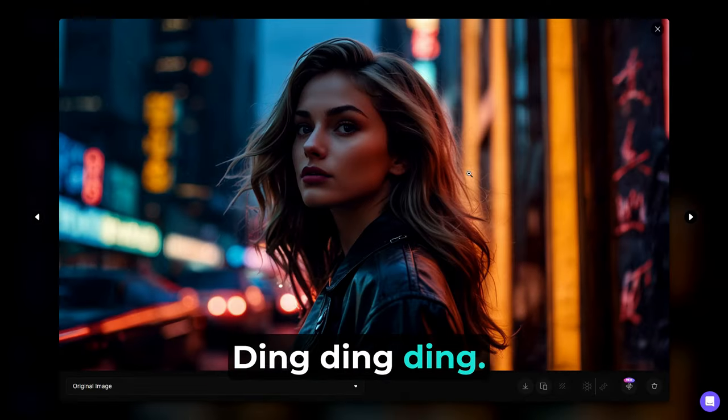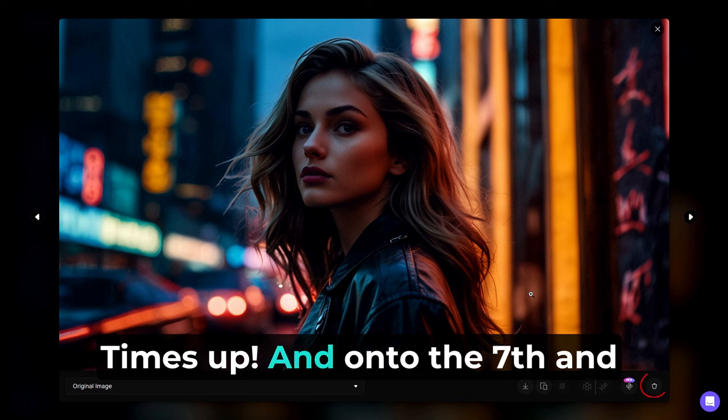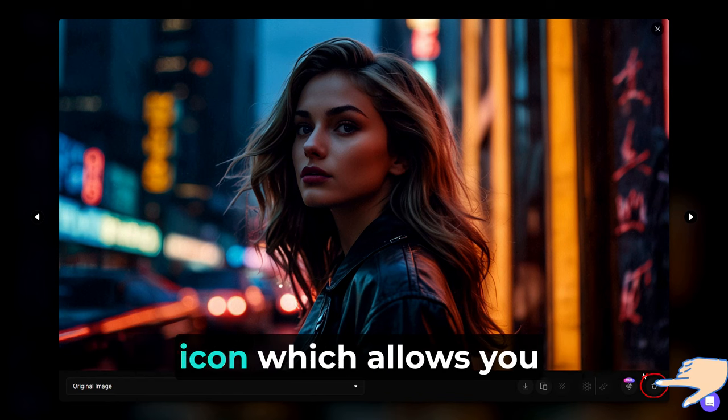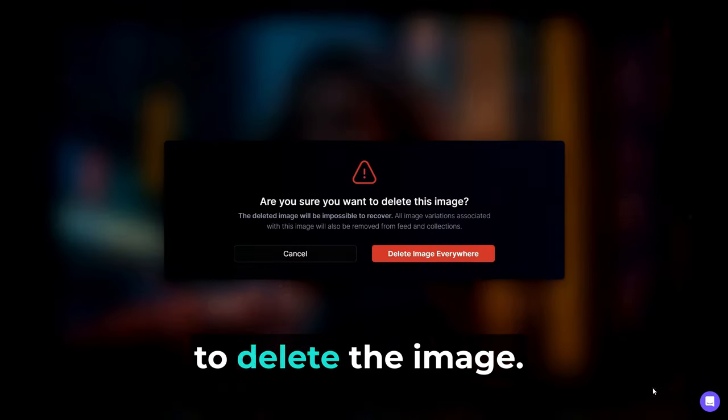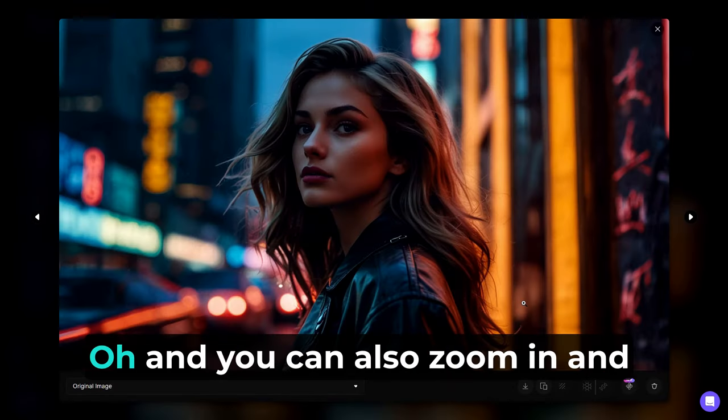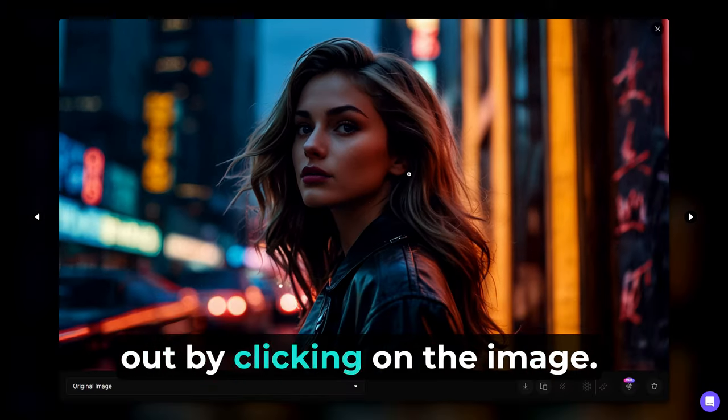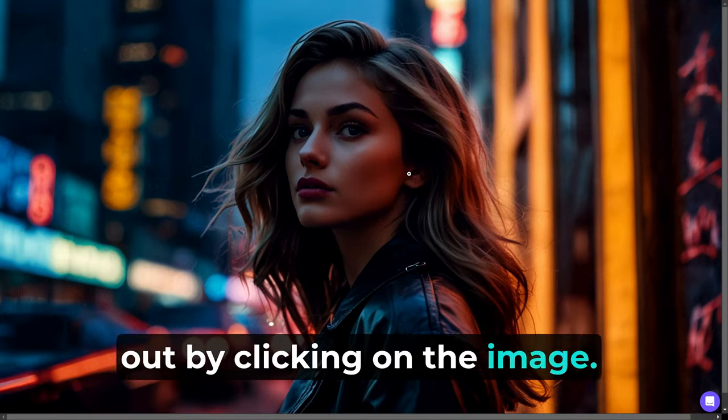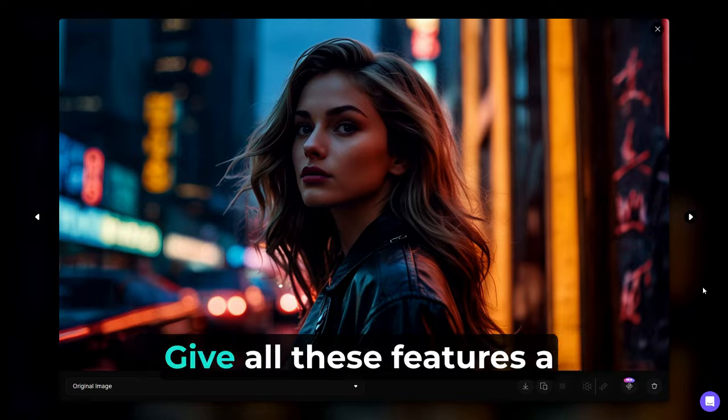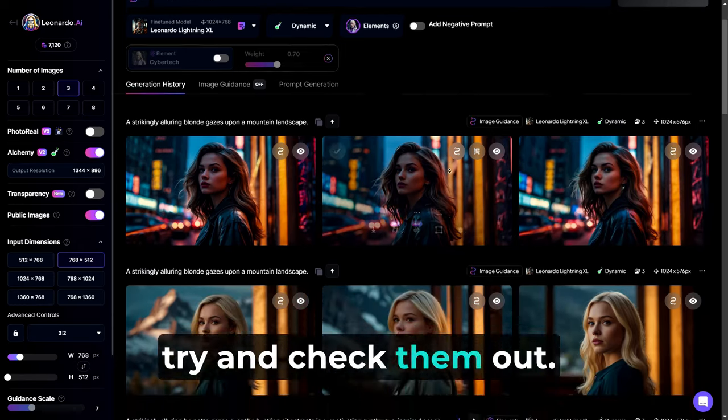Time's up. And onto the seventh and final button is the trash can icon, which allows you to delete the image. Pretty self-explanatory. Oh, and you can also zoom in and out by clicking on the image. So, now it's your turn, folks. Give all these features a try and check them out.